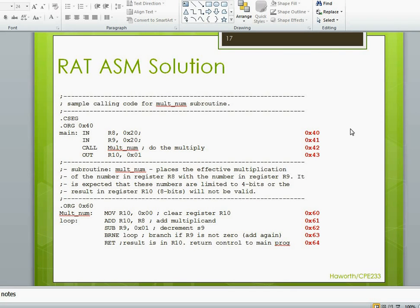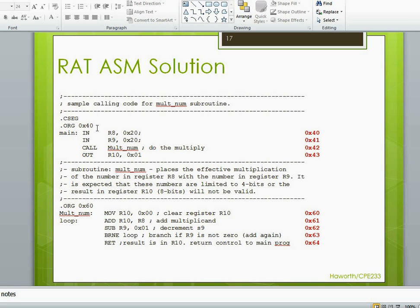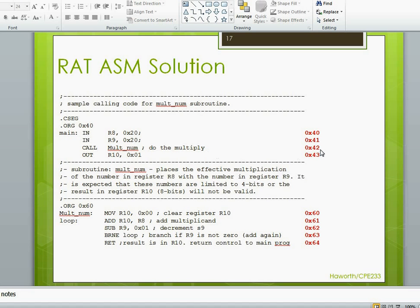Here's the program that we'll be running. The main exists at address 40 using the org statement, and it consists of inputting two numbers which will multiply together. We call multnum, which will multiply the numbers, and multnum resides at program location 60.